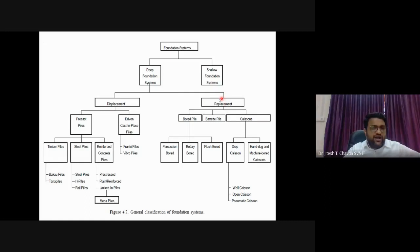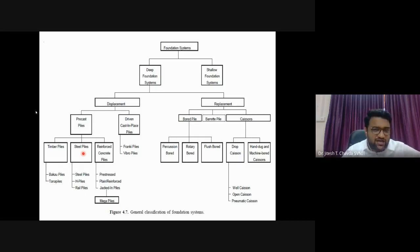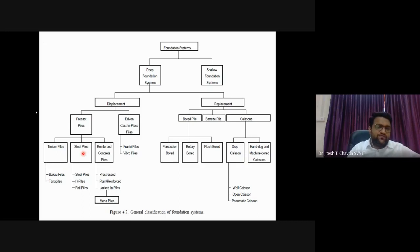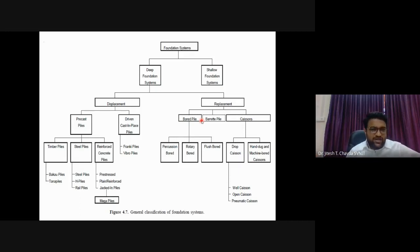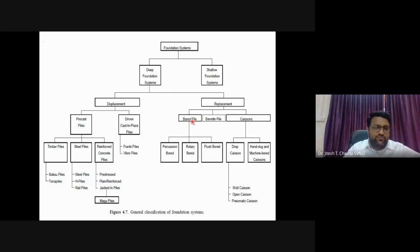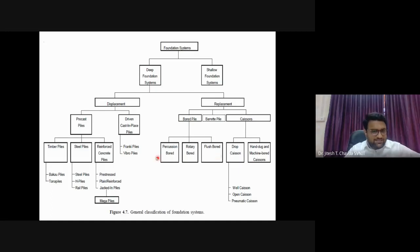The replacement method avoids the vibration and noise of driving, making it suitable for urban areas like cities. Using a boring rig, we drill a hole to the required depth, lower a reinforcement cage, and pour concrete from bottom to top. Boring methods include percussion boring, rotary boring, or flush boring.